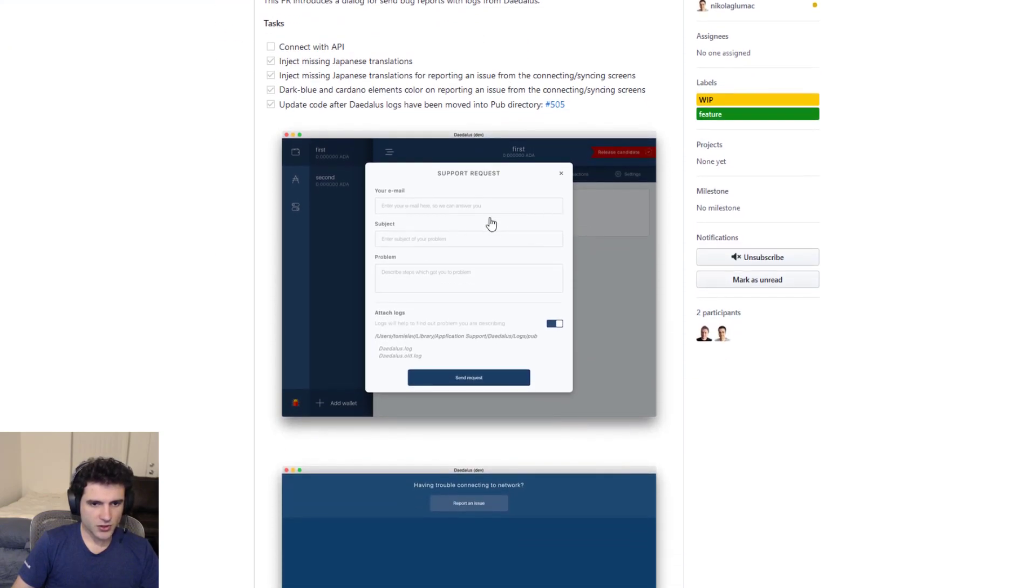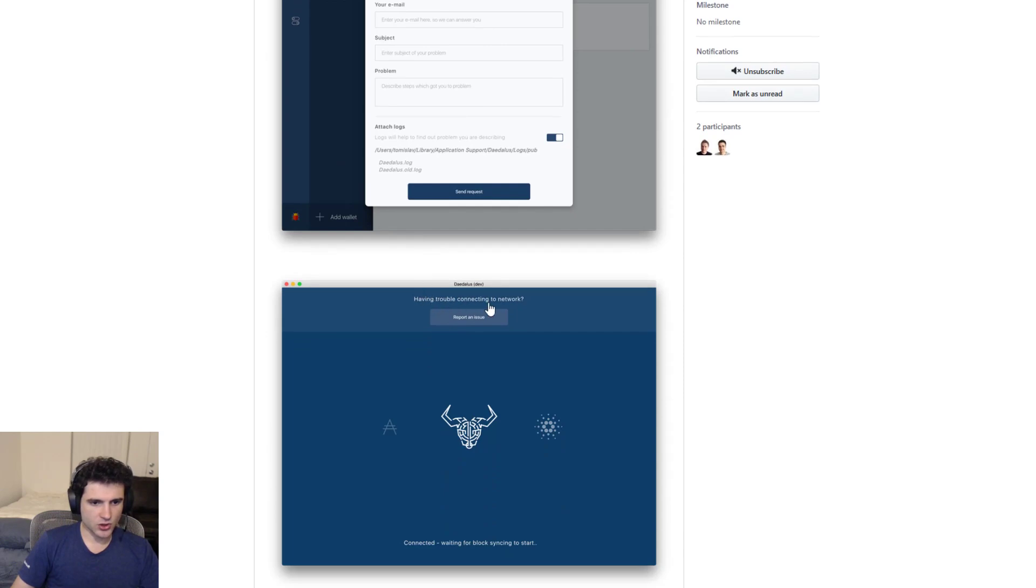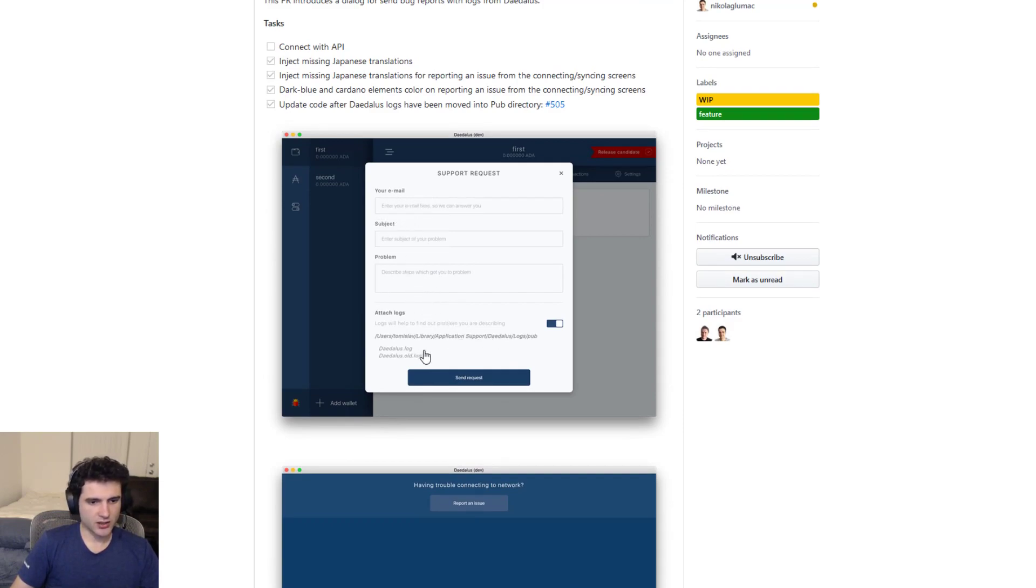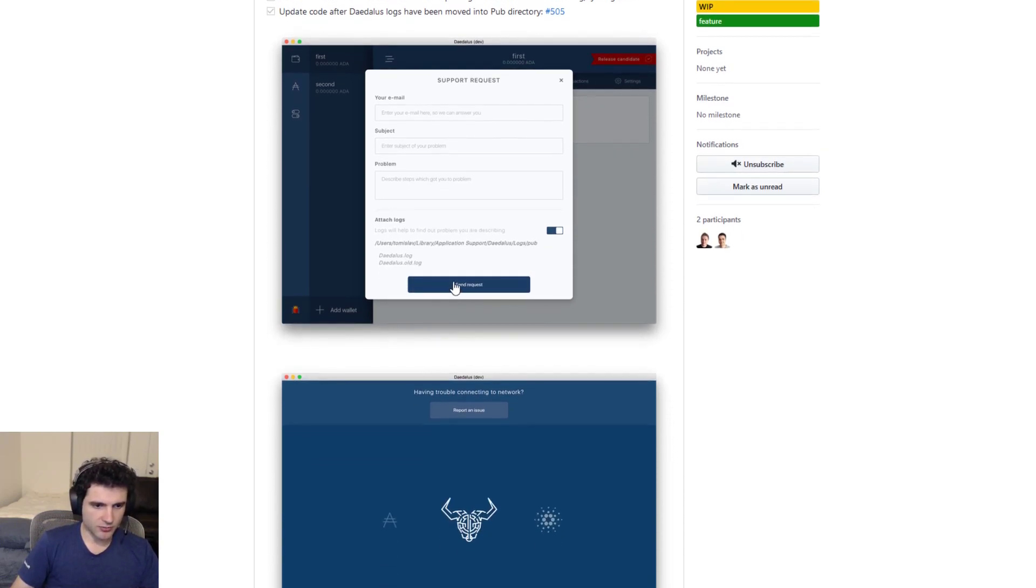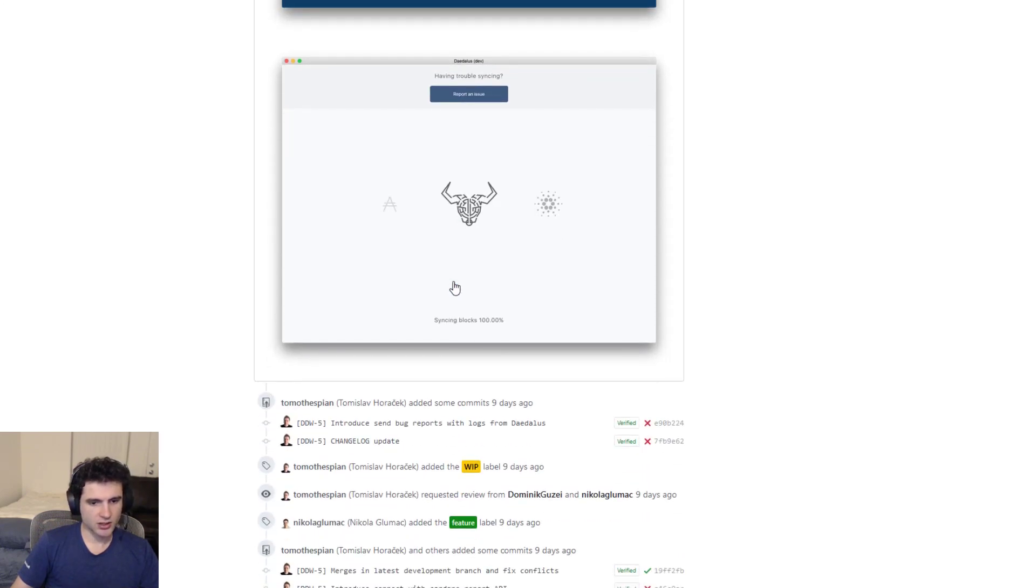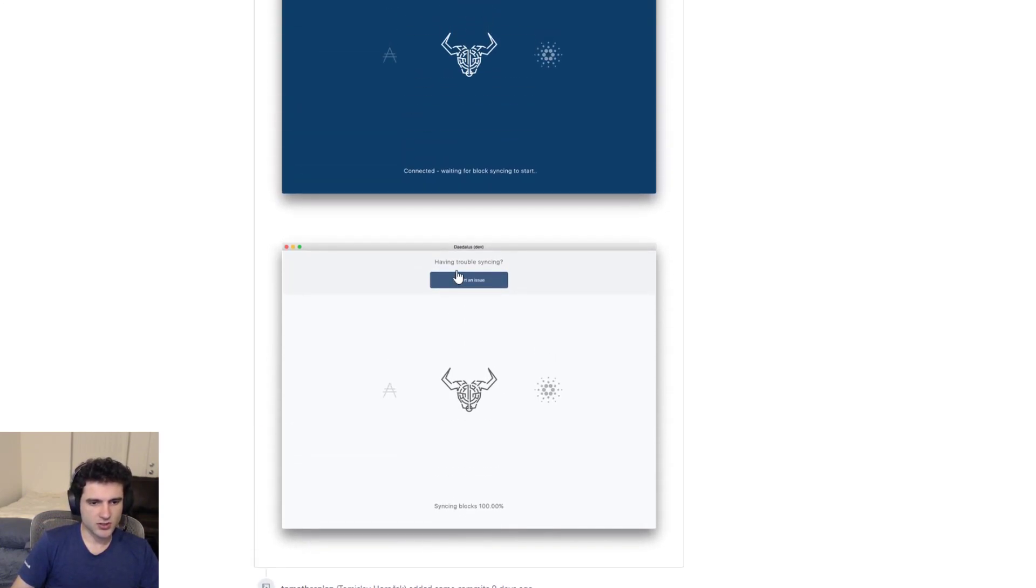And we can actually see on GitHub their progress on this feature. So you can see, imagine you launch up Daedalus, there's some sort of issue connecting to the network. You'll now be able to report an issue, you'll be able to attach your email, some description of your problem, and there'll be some logs of your machine, what's been going on in your wallet, to help them kind of debug what is going wrong and how to fix these issues.